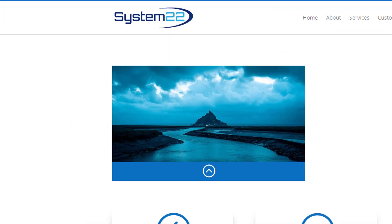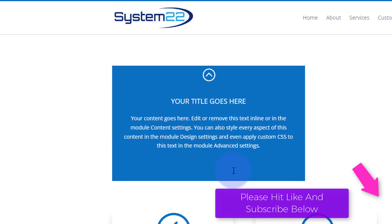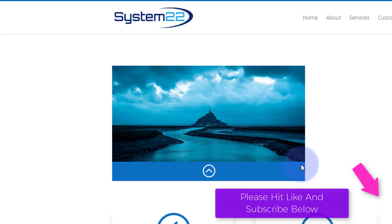Hi guys and welcome to another Divi theme video. This is Jamie from System 22 and Web Design and Tech Tips. We've got a very simple hover effect for you today — somebody requested it and we've done this before, but it's a great little effect.